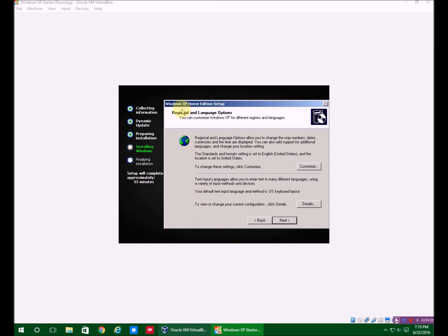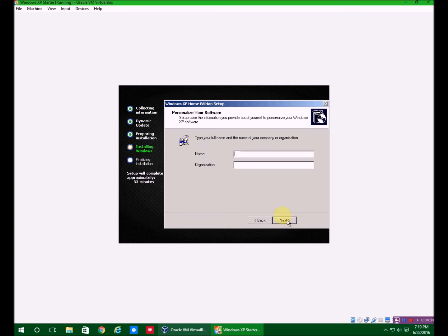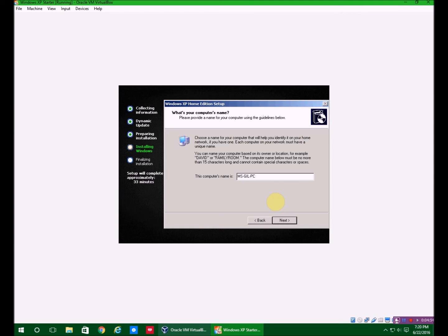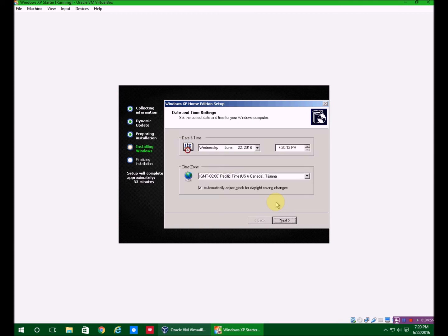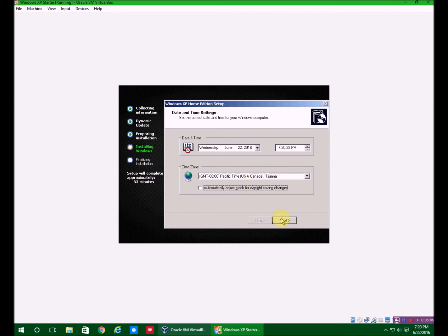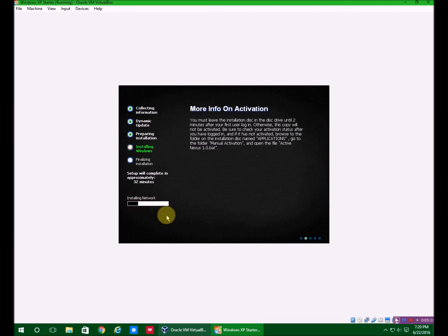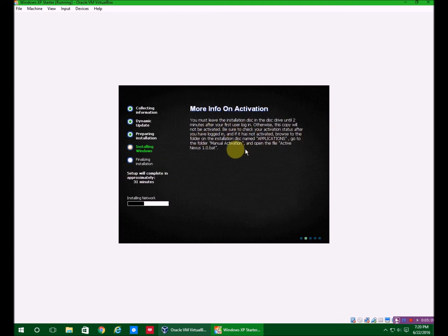Here we are at the regional and language options. Go ahead and click next unless you have a different keyboard layout. Type in MSGill and click next. I'm going to type in Gill PC because I just like to name all my things like that. I'm not going to adjust the clock for daylight savings time because if your normal computer does already it will just automatically do it for you. Now it's going to install the network.